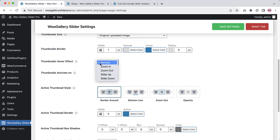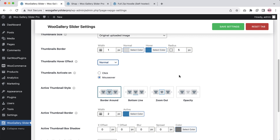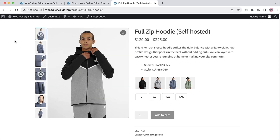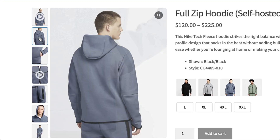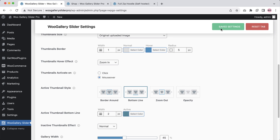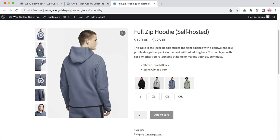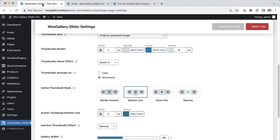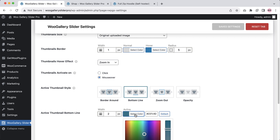The plugin offers 4 thumbnail hover effects and active styles to stylize your product gallery images. If I select thumbnail hover effect as zoom in and save the changes, refresh the page, you can see the thumbnails are zooming in on hover. To give extra focus to your active thumbnail, you can set border around — bottom line, zoom out, and opacity styles. If I set bottom line, save the changes, and refresh the page, you can see on hover the active thumbnails are getting a bottom line. You can configure the active thumbnail bottom line width and color as well.